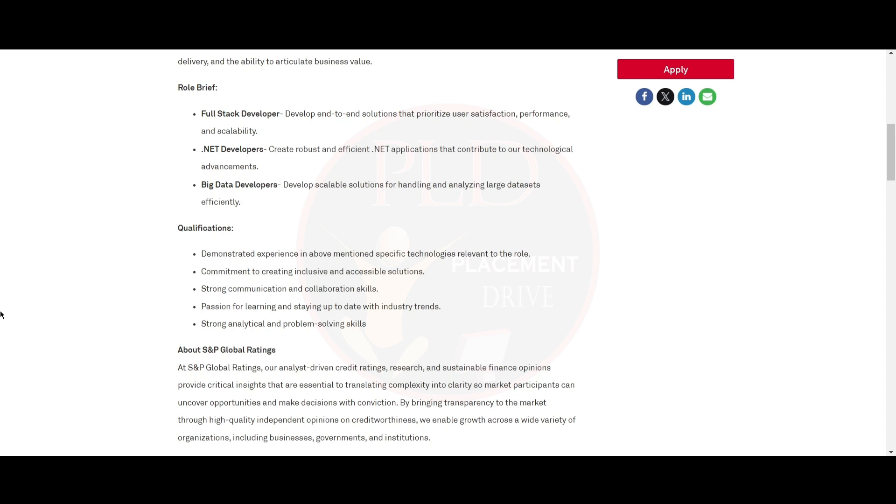Qualifications required for this role include demonstrated experience in the above mentioned specific technology relevant to the role, commitment to creating inclusive and accessible solutions, strong communication and collaboration skills, passion for learning and staying up to date with industry trends, and strong analytical and problem solving skills.